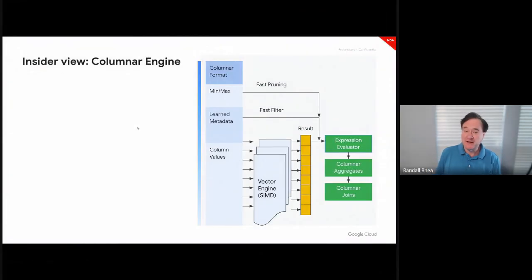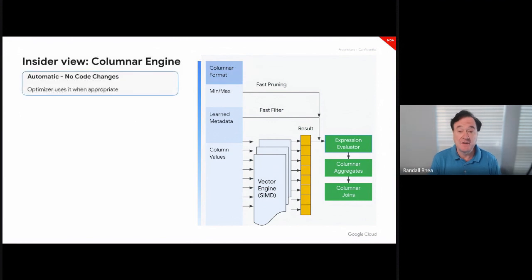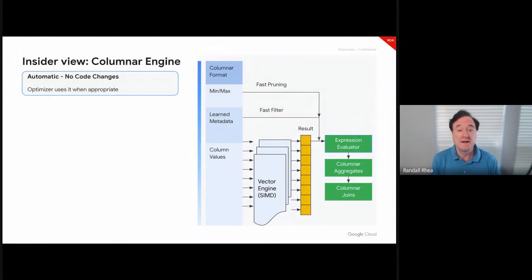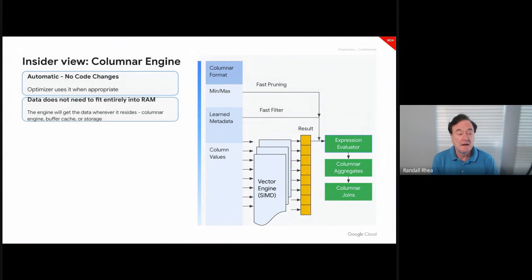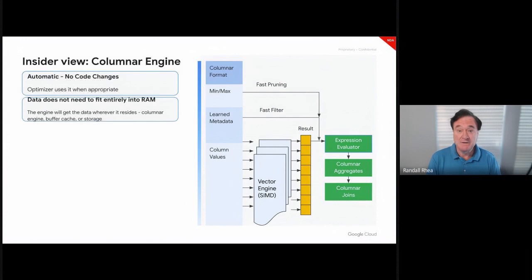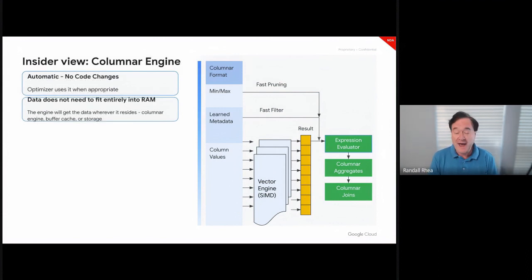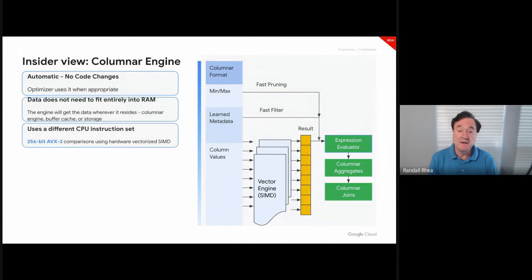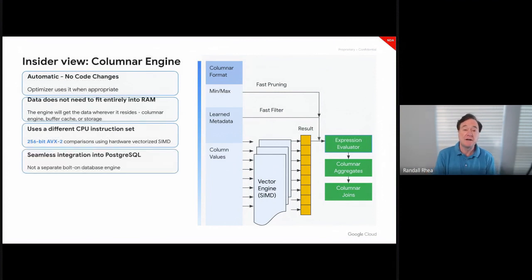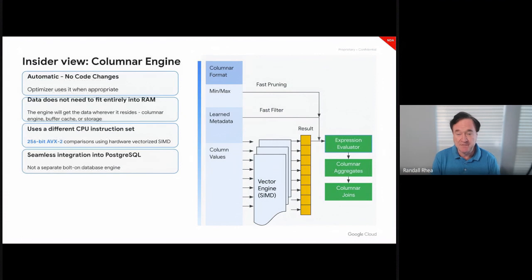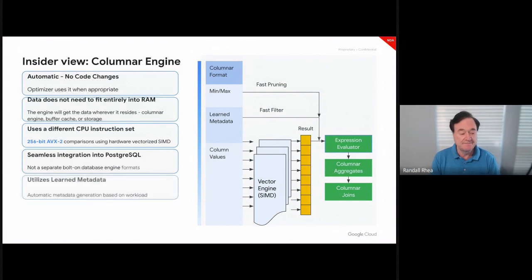There are a few important things to understand about the columnar engine. First, it is automatic. No code changes are required. You send a SQL statement to the database engine. The Postgres optimizer uses the column engine where it's appropriate. The data does not need to fit entirely into memory. Postgres will get the data wherever it happens to be, if it's in the columnar engine, in the buffer cache, or in storage. When you ask a question, you will always get the right answer automatically without having to worry where the data is. It uses a different CPU instruction set, seamless integration into the engine of Postgres. It is not a separate bolt-on in-memory engine where you need to change code to copy data in and out of different engines. It's fully integrated.